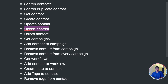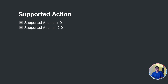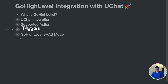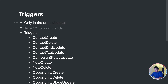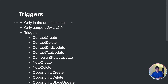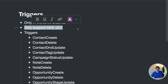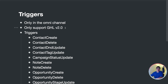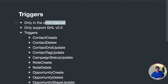Now let's talk about triggers. Triggers only support Go High Level version 2.0 — version 1.0 doesn't support that, which is a limitation from Go High Level. Another thing to note is that currently in uChat, these triggers are only available in the Omni Channel.